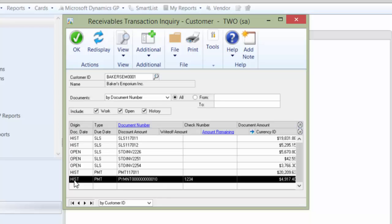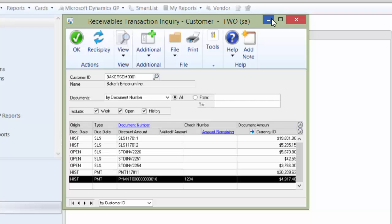What we're going to do is first take a look at a customer with an item in history, Baker's Emporium, and we're going to go ahead and go to the Professional Services Tools Library window or PSTL.